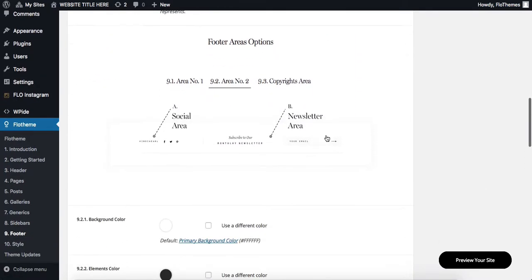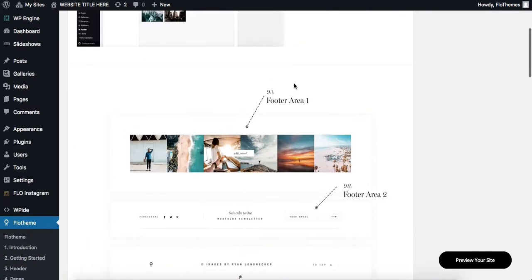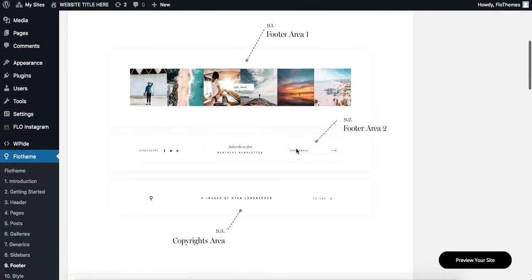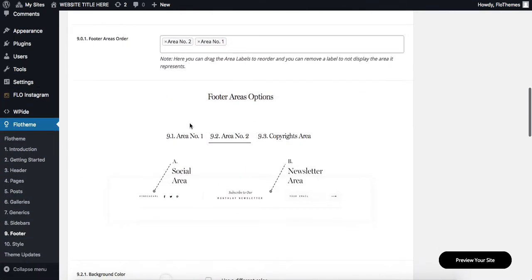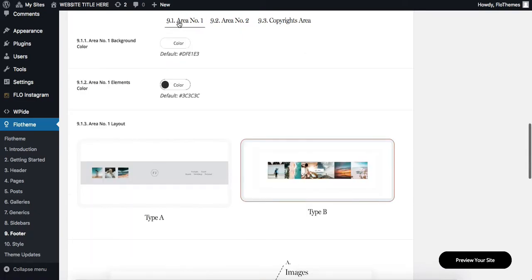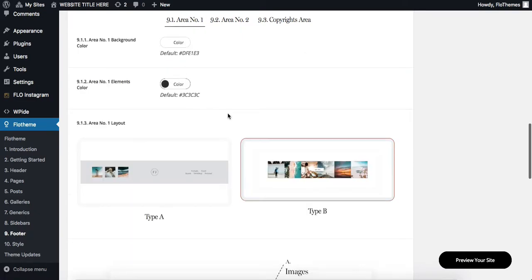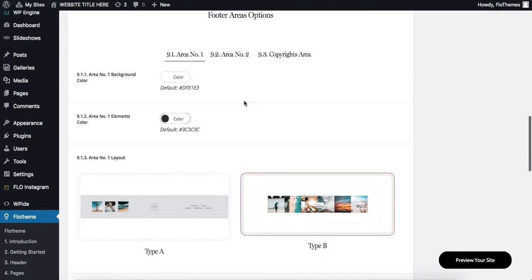As we scroll further down, we have our next section called the footer area options. Over here, we have three tabs that are according to the sections that we have listed in the screenshot. And depending on the tab that you click on, options will change accordingly.